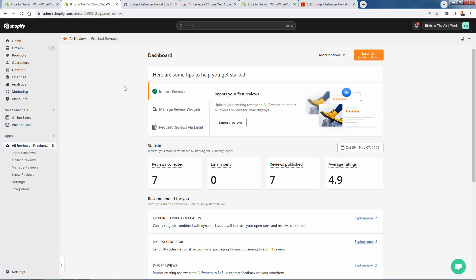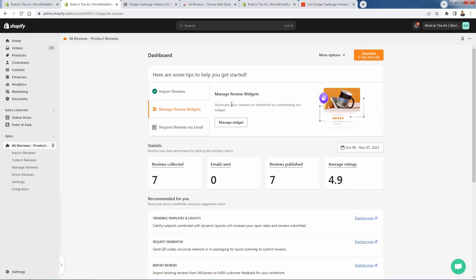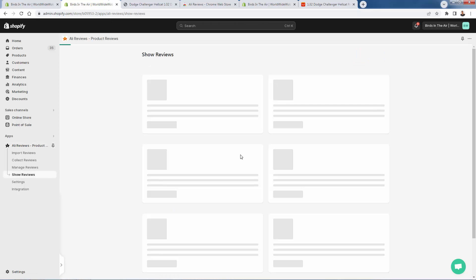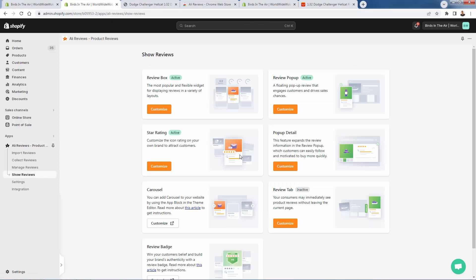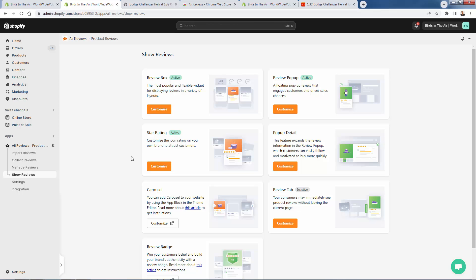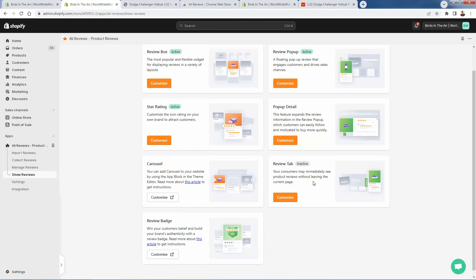We'll go back here into the dashboard. We'll be able to see some of our quick stats, but I want to show you the manage review widgets. This is going to be where we get to customize what I was showing you on the live site. We have our widget and our pop-up. We'll click manage widget — this gives us the ability to customize right inside of our theme settings. We'll be able to customize all the different sections: star rating, review pop-up, pop-up detail, review box, and review tab. All these different abilities for us to add into our site to make it look very trustworthy.